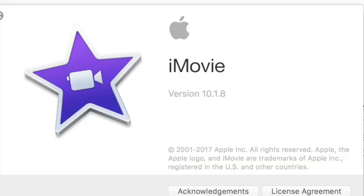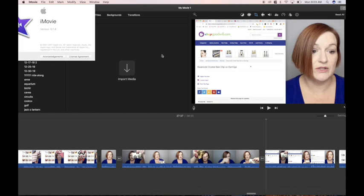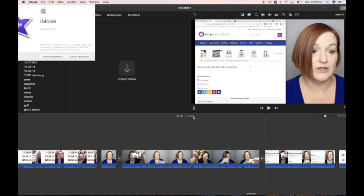So I have iMovie version 10.1.8 and let me show you what I had to do and what was happening for me. My video would export and it would stop exporting right around the 27 minute mark, 27 minutes and 30 something seconds. It would not render all the way to the end. It kept chopping it off.